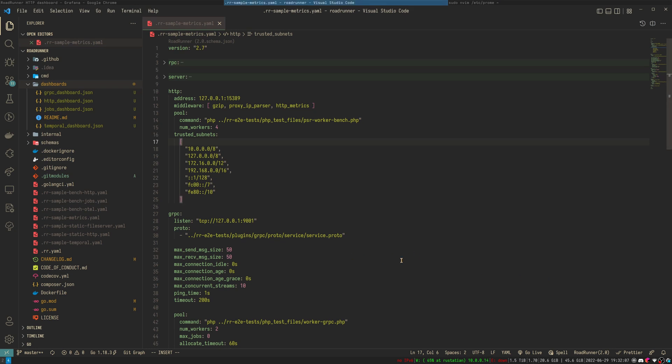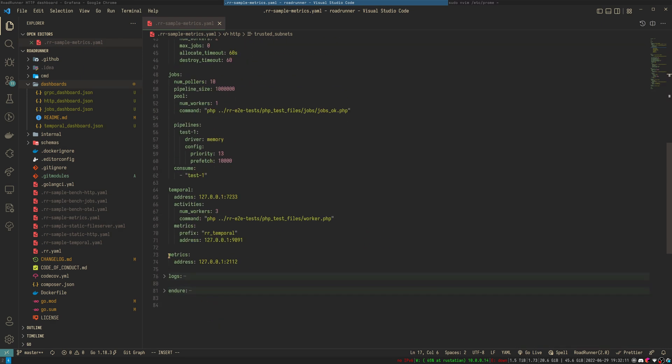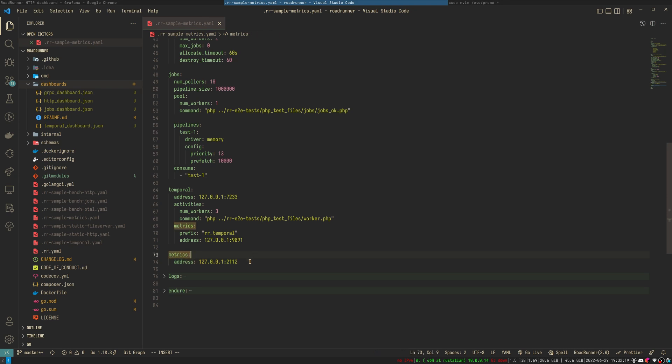First of all, to use root-runner metrics you have to activate a metrics plugin. To activate it, you just need to add it to the root-runner.yaml configuration and assign an address to it. Any endpoint like slash metrics will be added automatically.